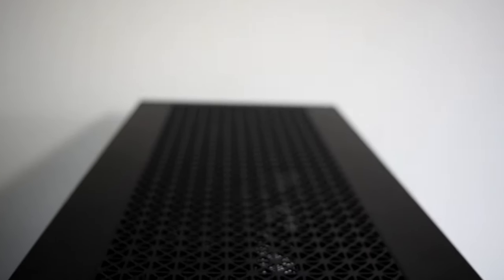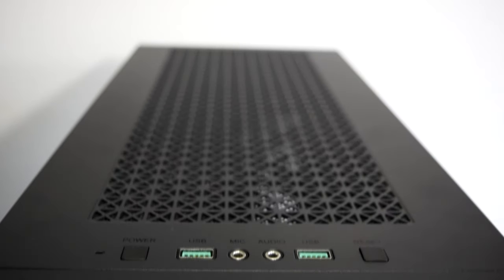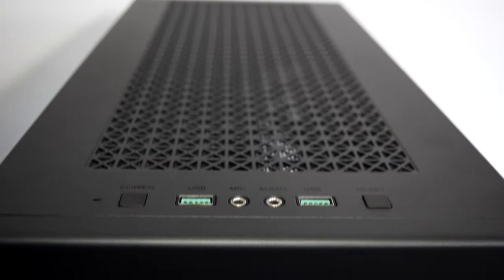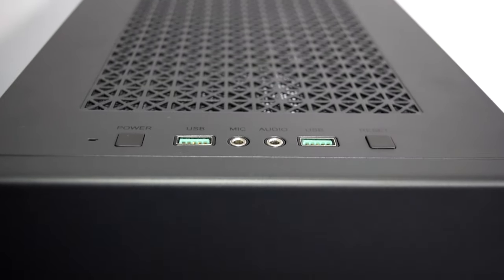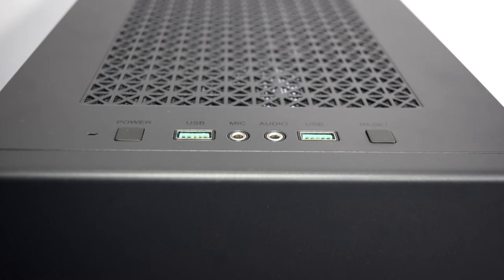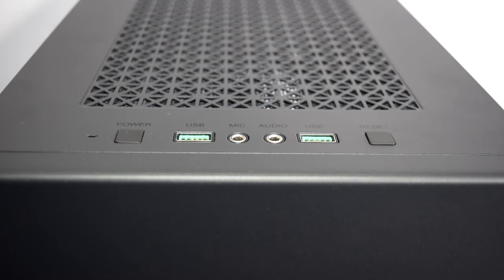The I/O on the front of the top panel consists of a blue power LED, a power button, two USB 3 ports, a headphone and microphone jack and a reset button.